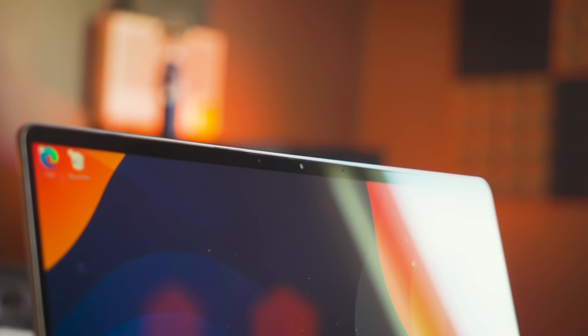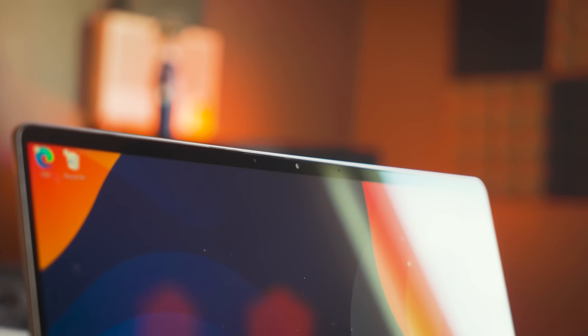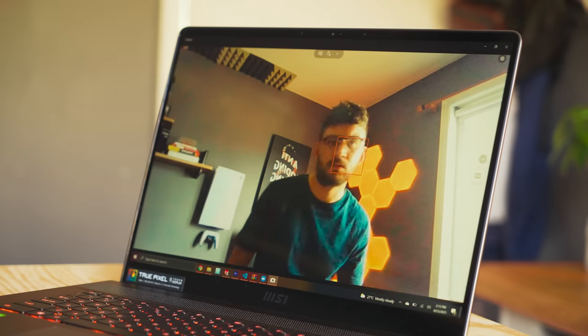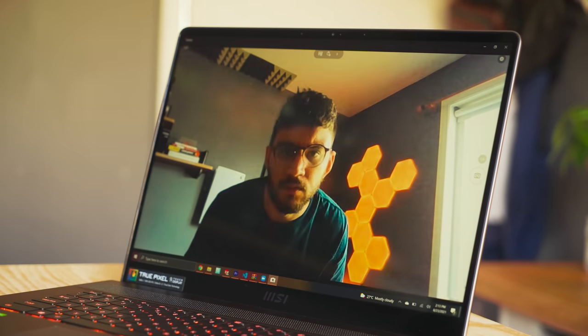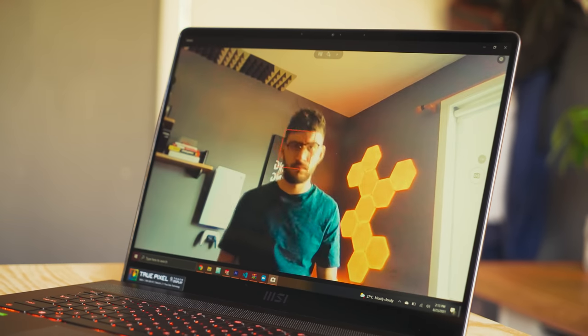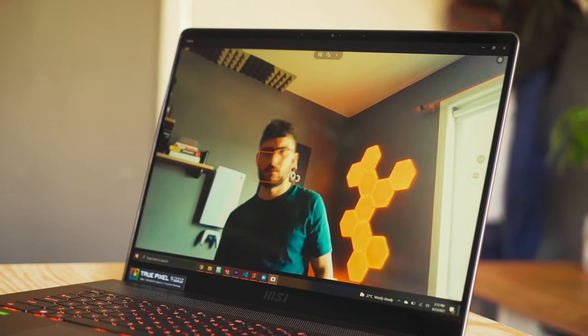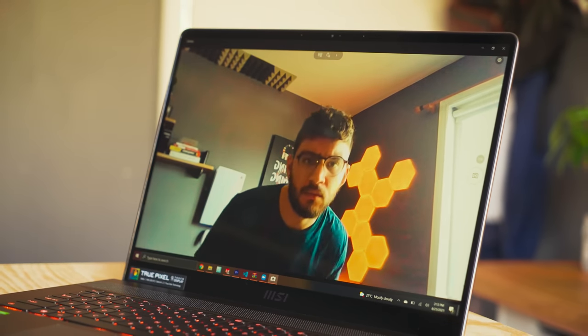But I do have to comment on this 720p webcam. I've seen better and I've seen worse, so I would say that this sits right in the middle as well as the integrated mic within this device. This is something I truly didn't bother using much with a laptop like this.